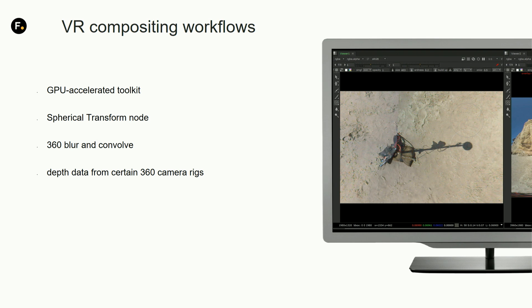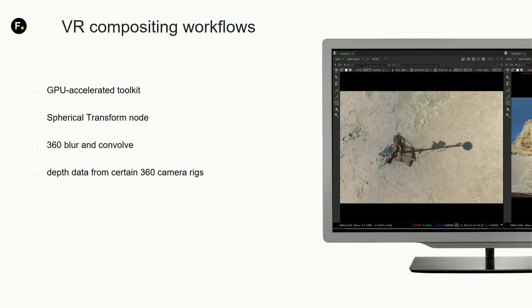Things like spherical transform node that allows you to do conversions between various projections like rectilinear or lat-long.